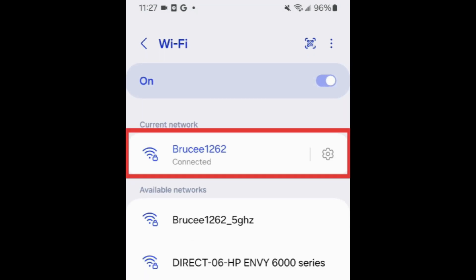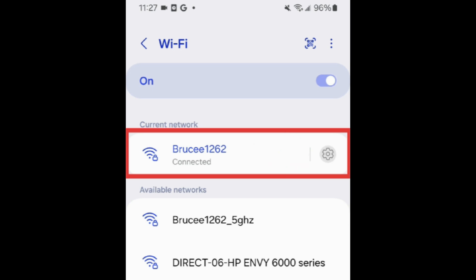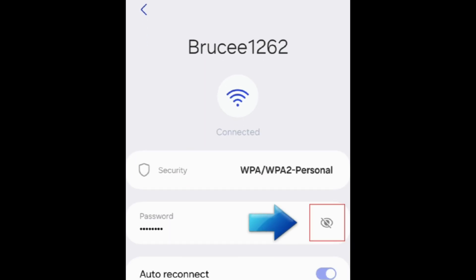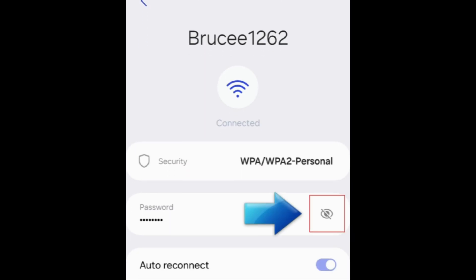Find the network you've previously connected to that you want to view the password for, and tap the Settings icon beside it. Then tap the eye to view the password.